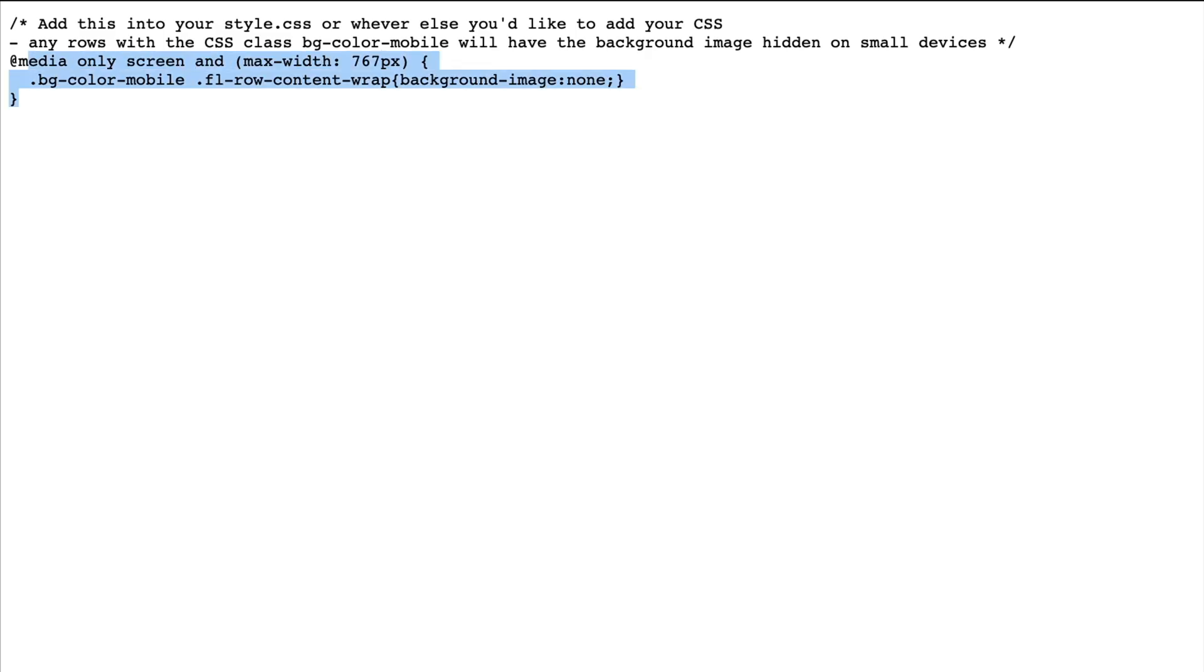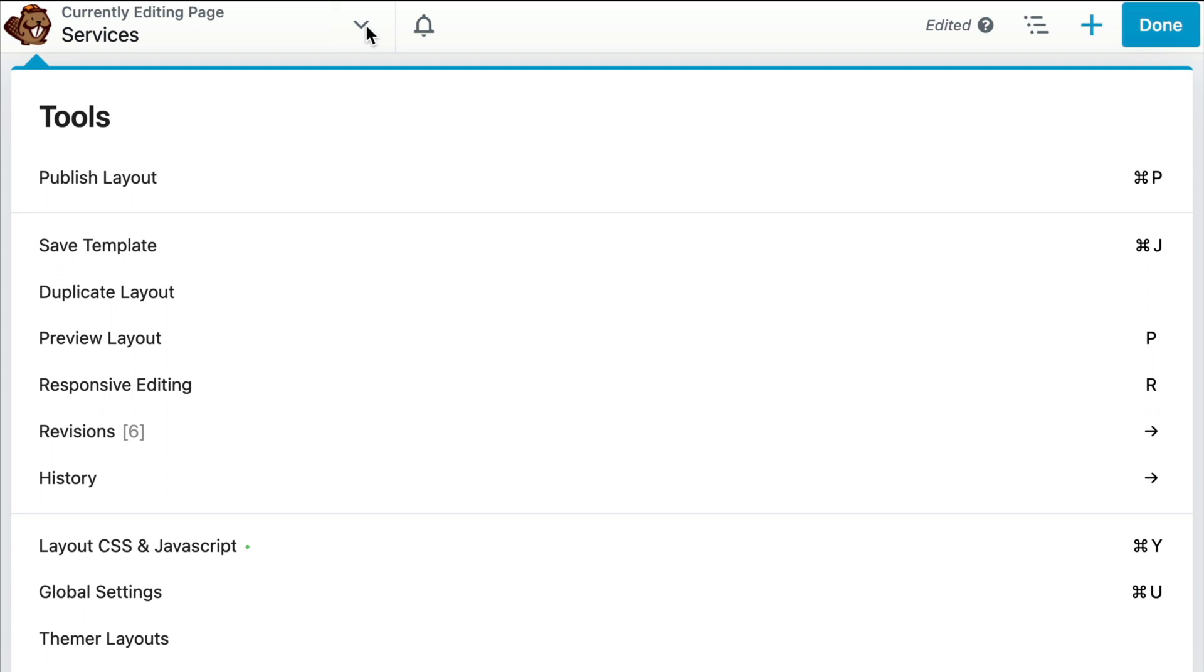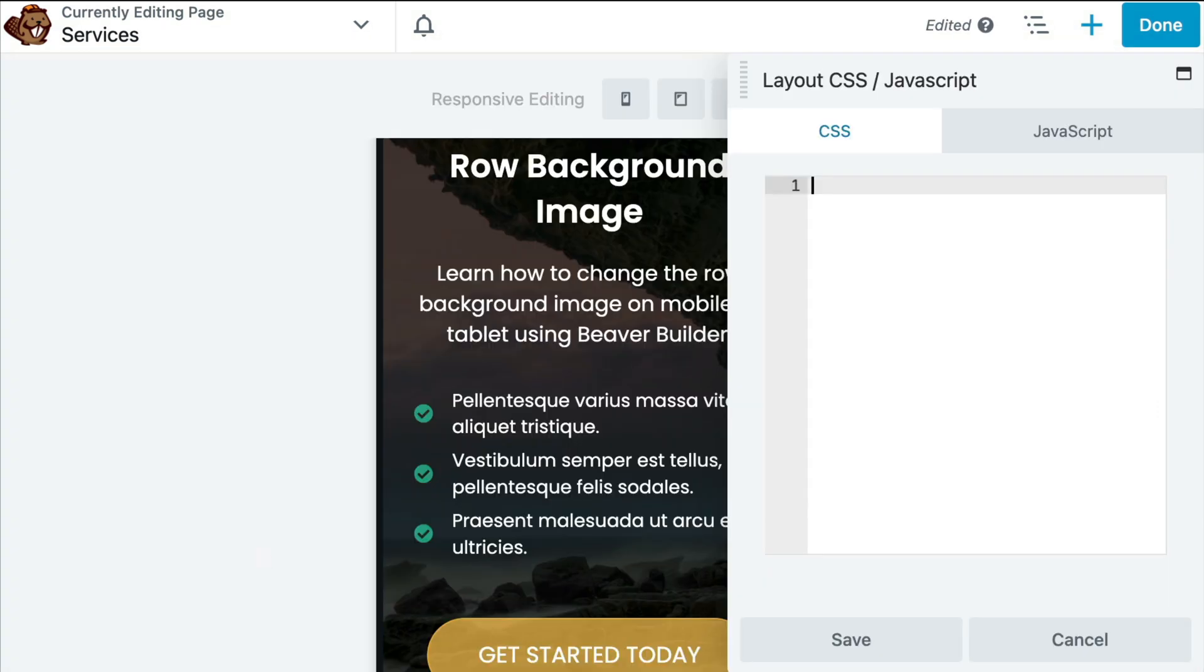Next, we will copy this bit of code found here, which I will link up to this page in the description below. And once we've copied the code, we can head back over to our WordPress site. And in the upper left corner, click on the tools menu and scroll down to layout CSS. Click here and paste in your CSS code.